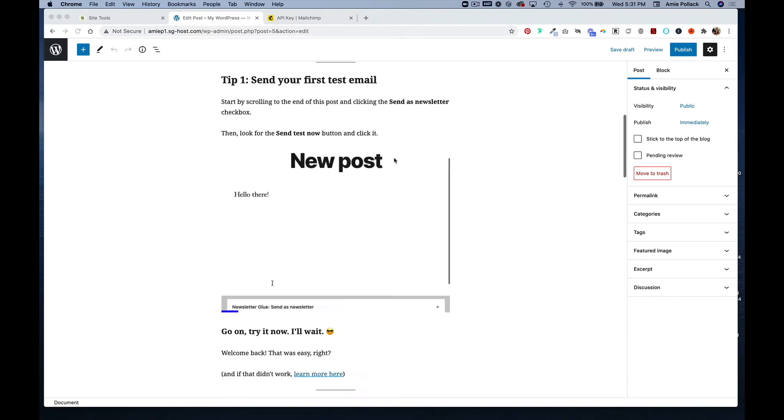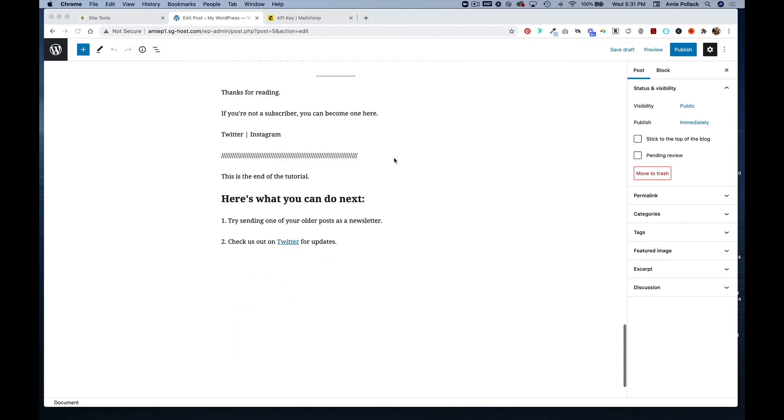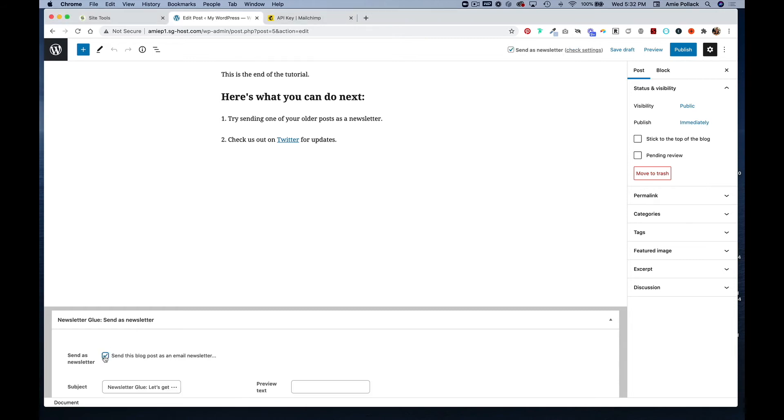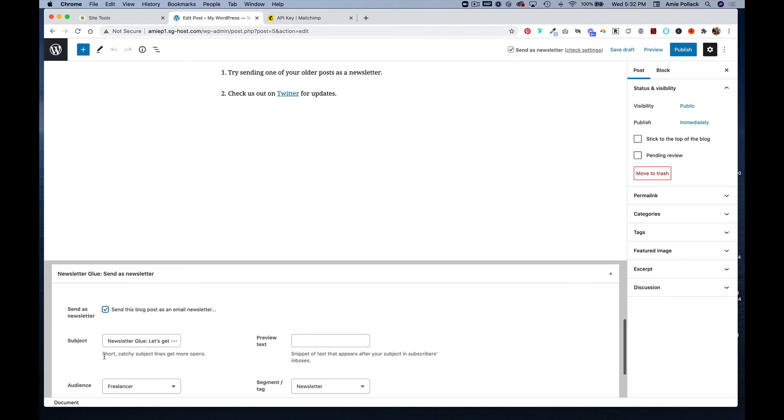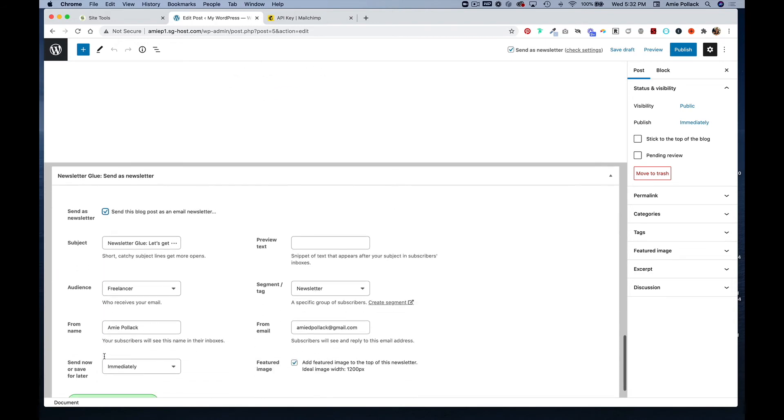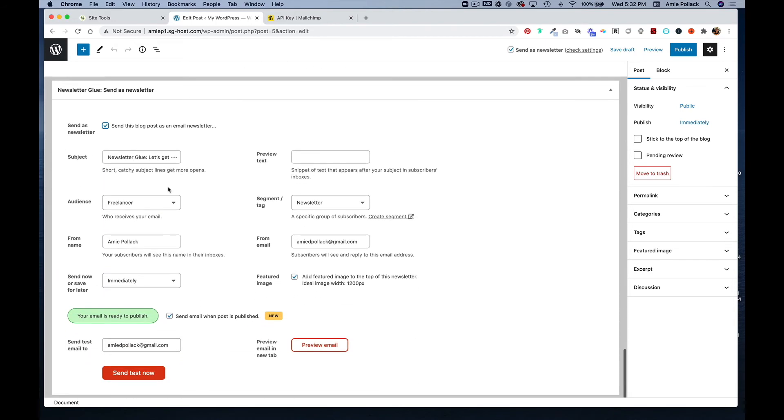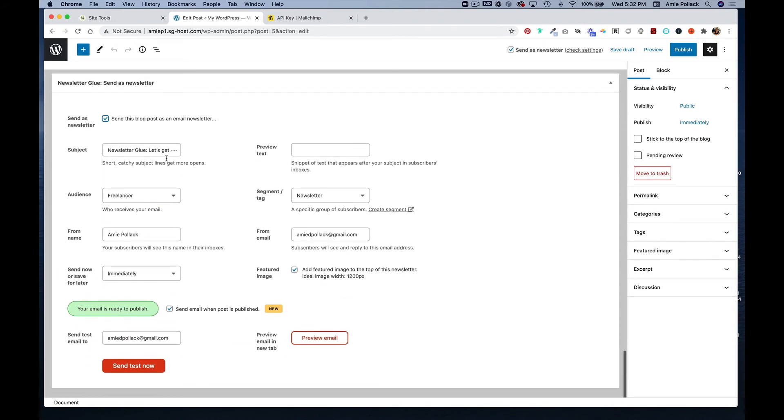You're going to check this off, and here you can edit your subject. You can change your audience or select a different segment or tag, as well as change your from name, from email, and so on.